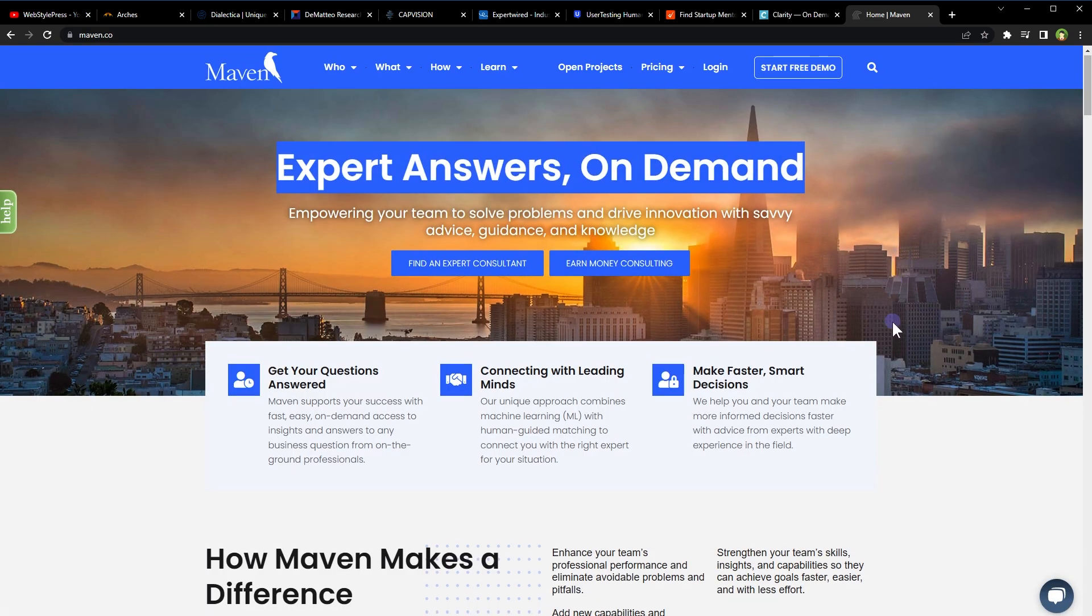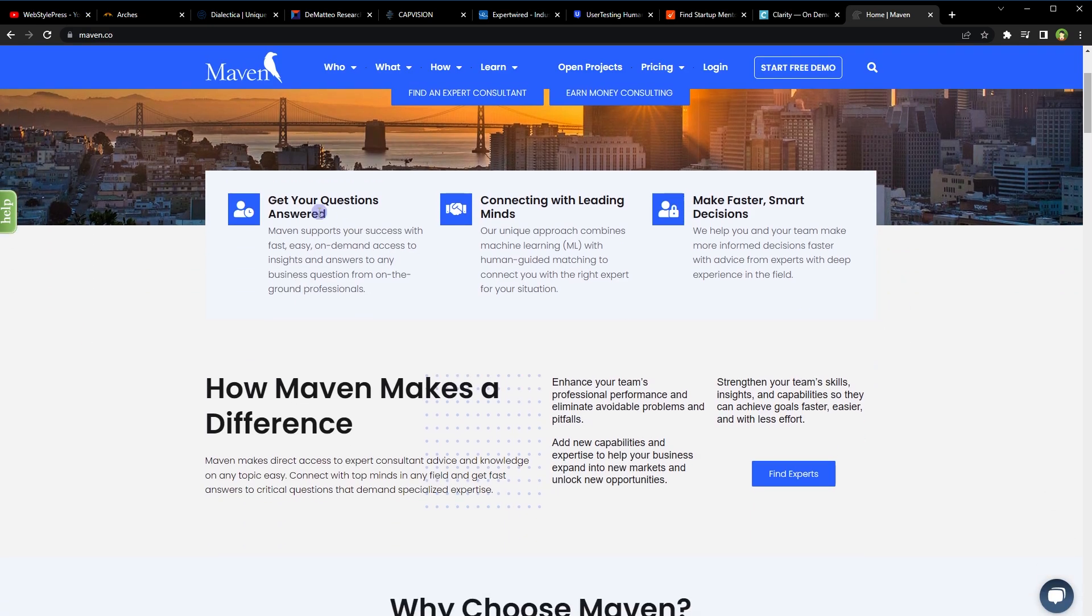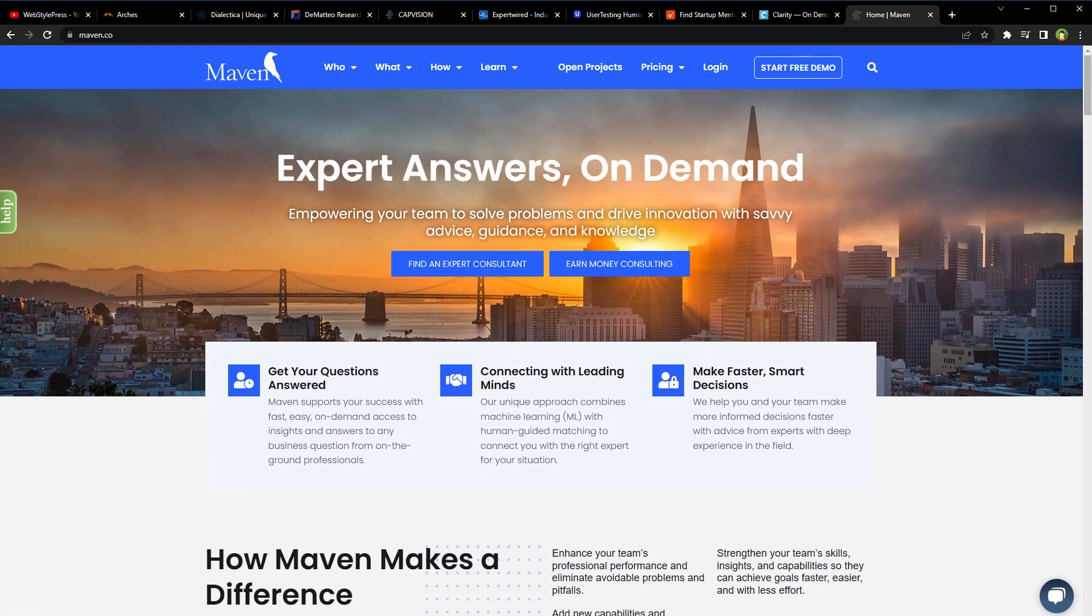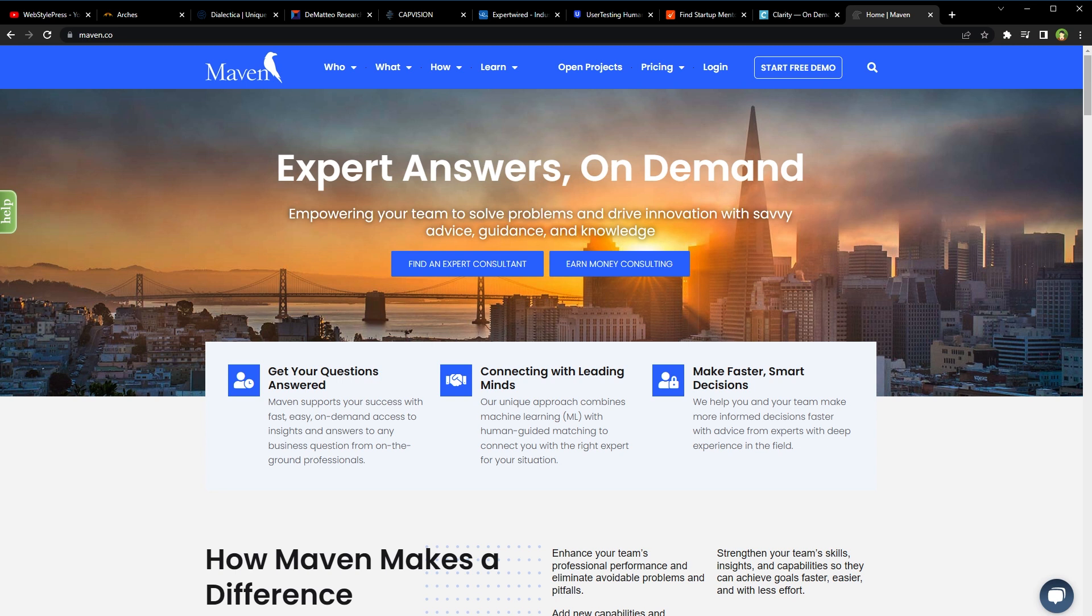Expert answers on demand. Maven.co is an online platform that connects businesses with subject matter experts for short-term consulting projects. As an expert, you can help launch businesses or help a business scale on this platform. If you have expertise in a specific field, you can sign up as a maven on the platform and get paid for consulting on short-term projects. Clients can browse mavens based on their expertise and book consulting sessions with them through the platform. You can set your own rate for your consulting services at this platform.